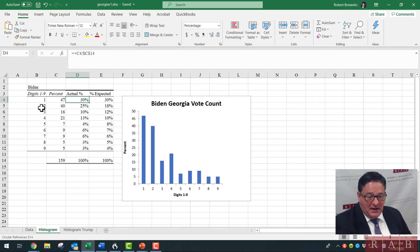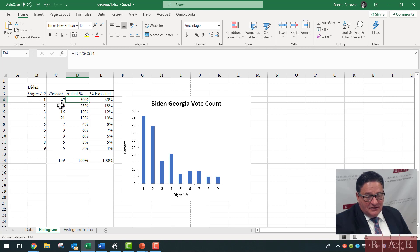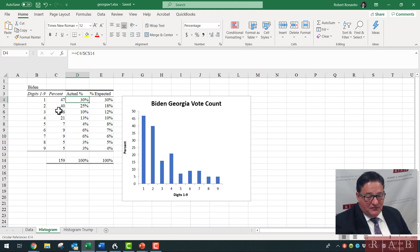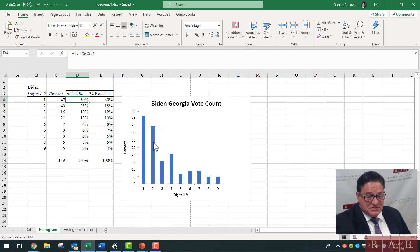Here's what I get for Biden: 47 of the 159 counties had a first digit of one. Two appeared about 40% of the time, and four was 20%. I would expect that number one appears in about 30% of counties, number two about 18%. It should be 12 — it's 10. It should be 10 — it's 13. It should be 8 — it's 4. So this is telling you there are some issues with this data.